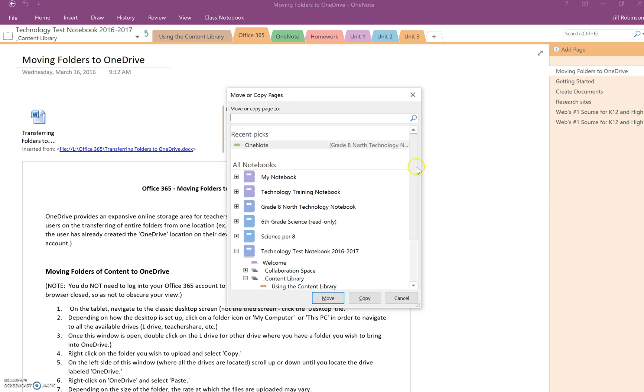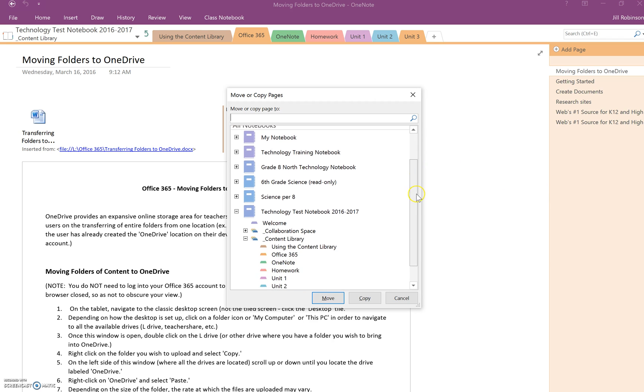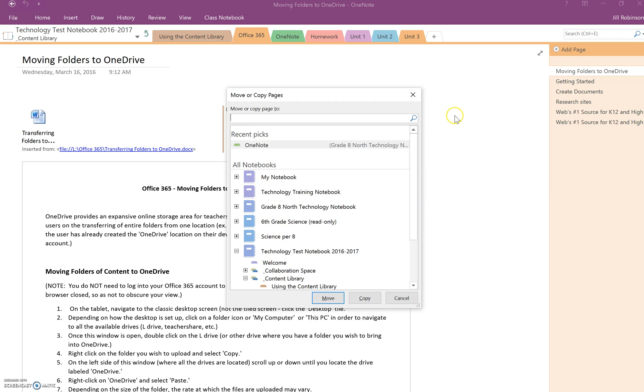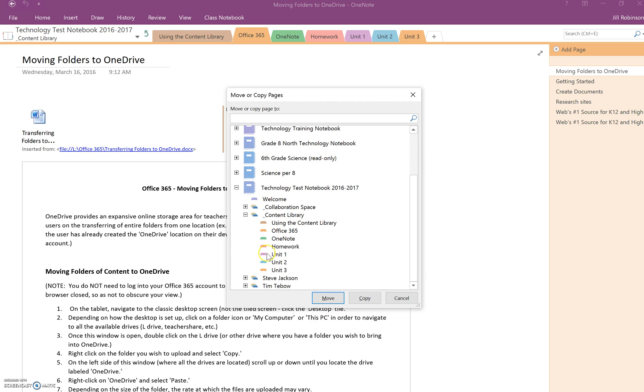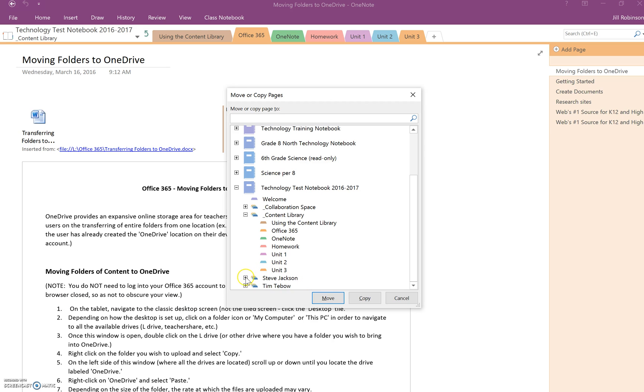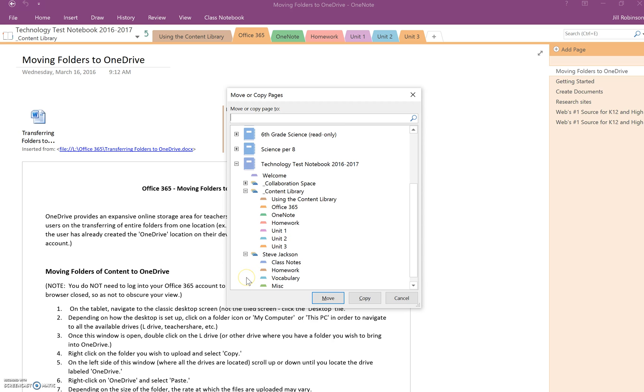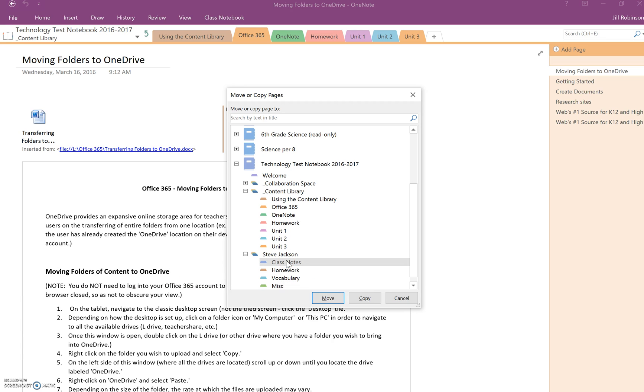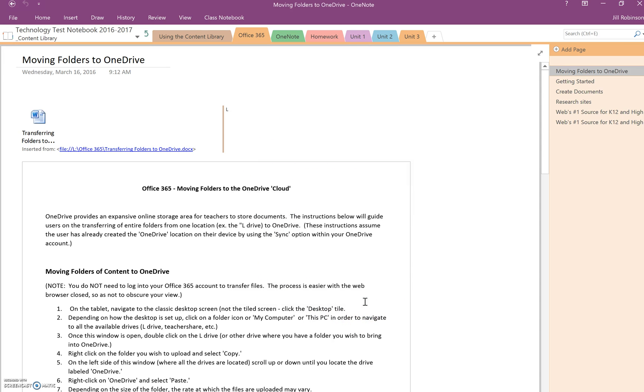What they will then do, and this looks a little confusing because I have a lot of notebooks, but they're going to look for their name. So we can see right here we're in the content library, here's Steve Jackson, again he wouldn't see anybody else but him. He would click on the plus sign next to his name, and as a teacher you would tell the students which section of their notebook you want them to put it in. So let's say this refers to class notes. Once I click on class notes they only have the ability to click copy, move will not even be an option for them. When we click copy it is now in Steve Jackson's notebook.